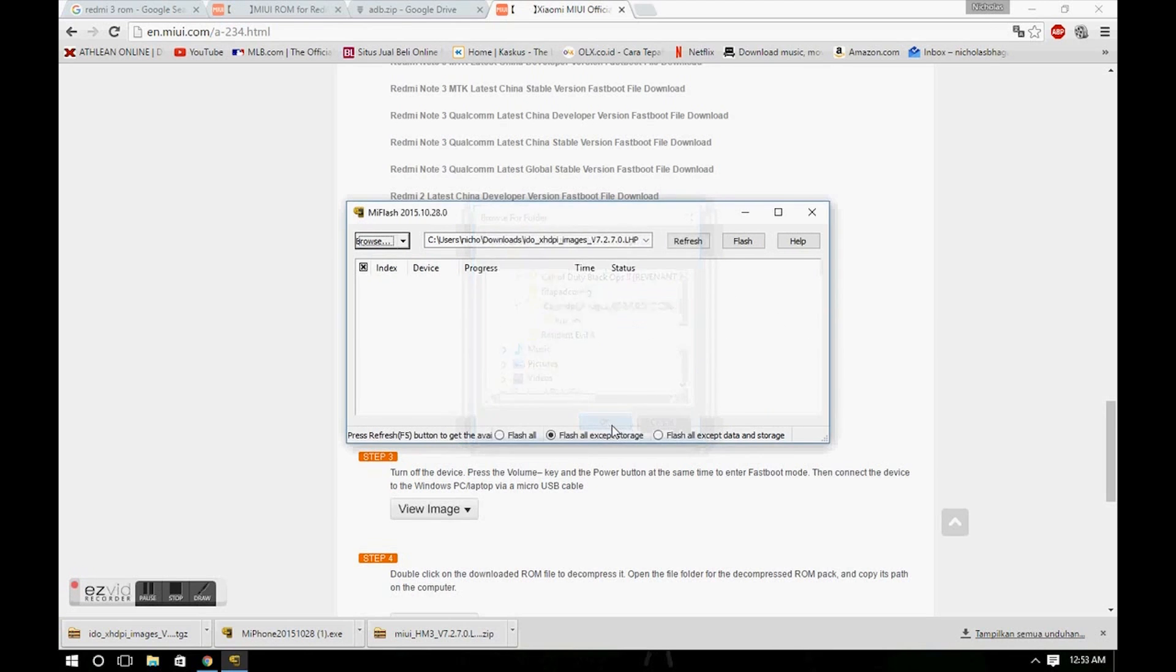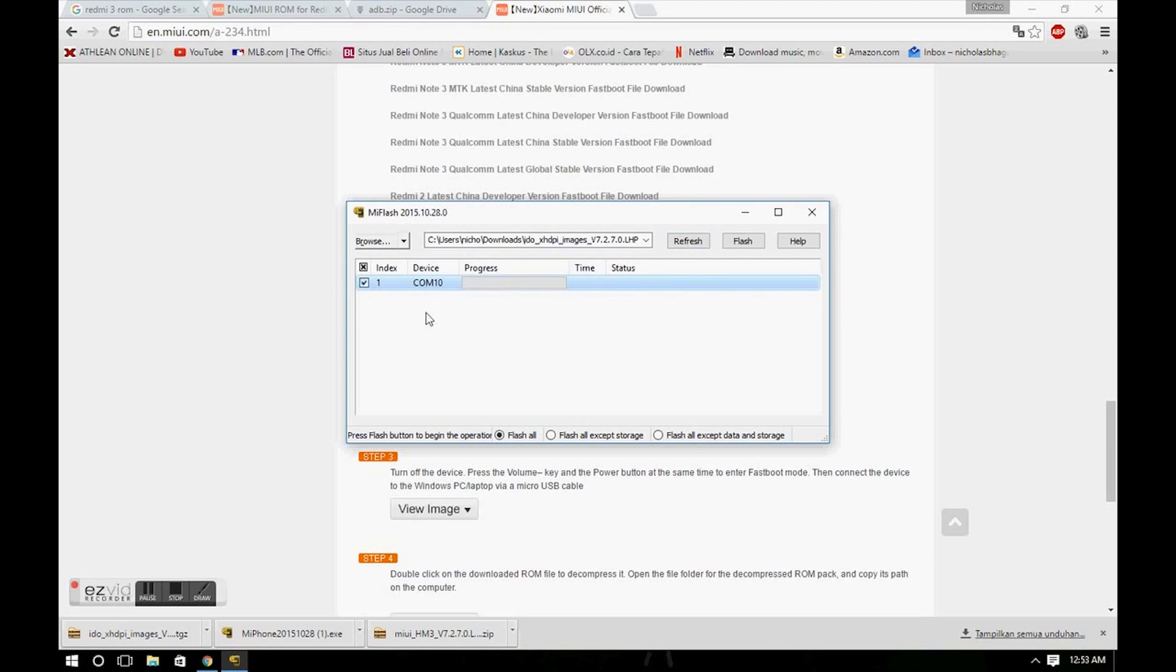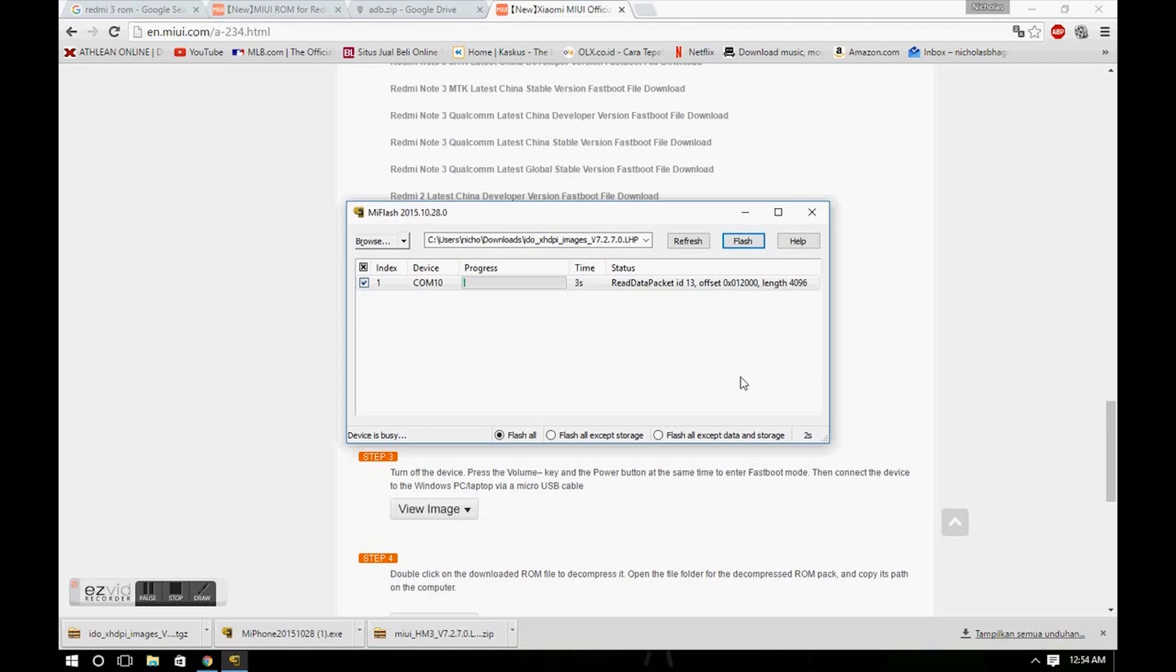Click Flash All, click Refresh, and then Flash. It will take a long time, so make sure you wait till it's finished.